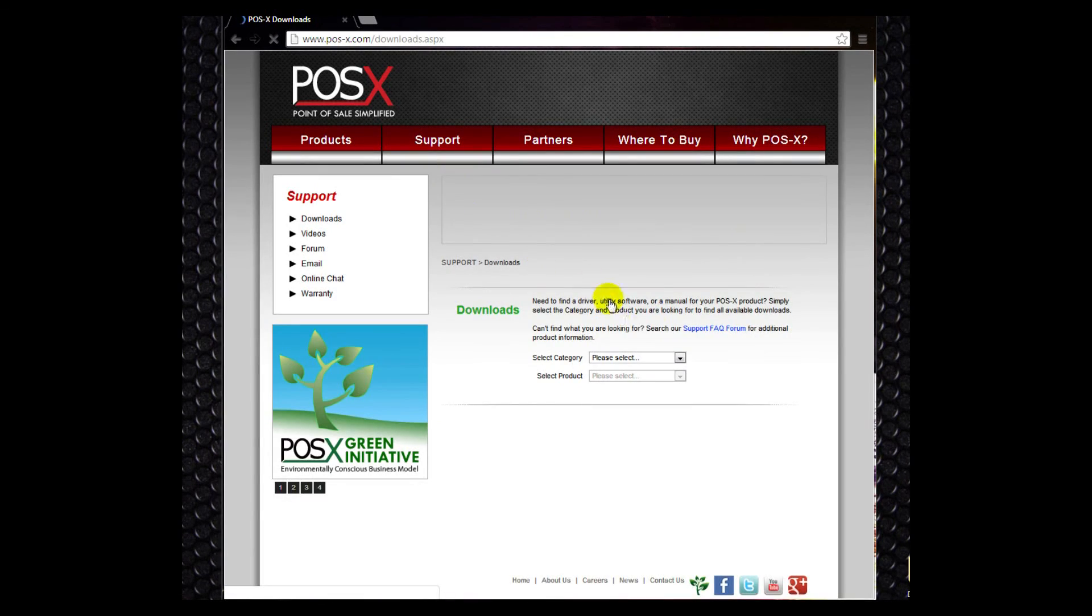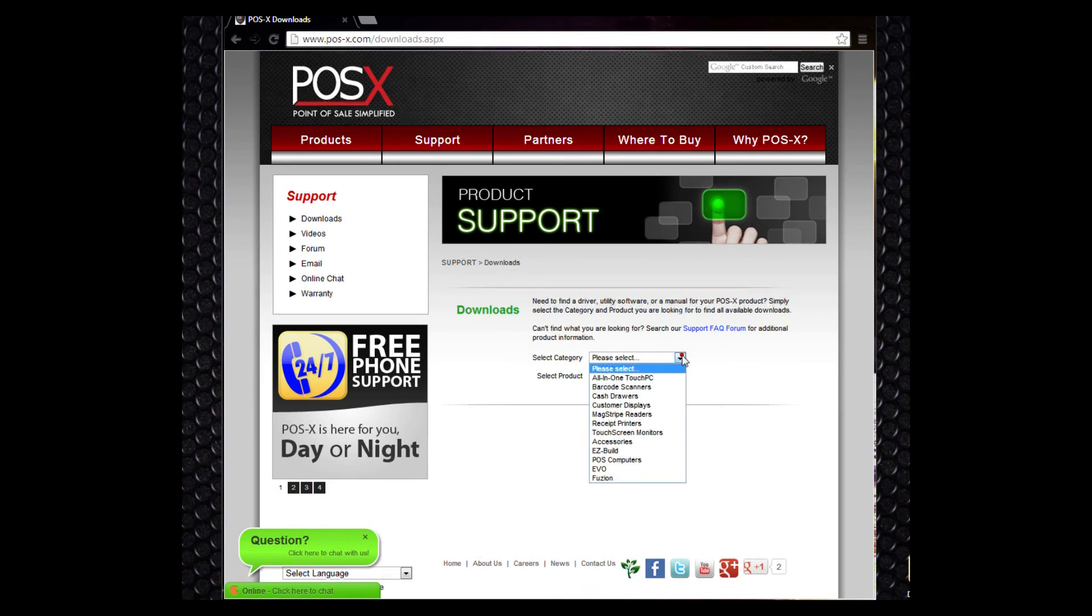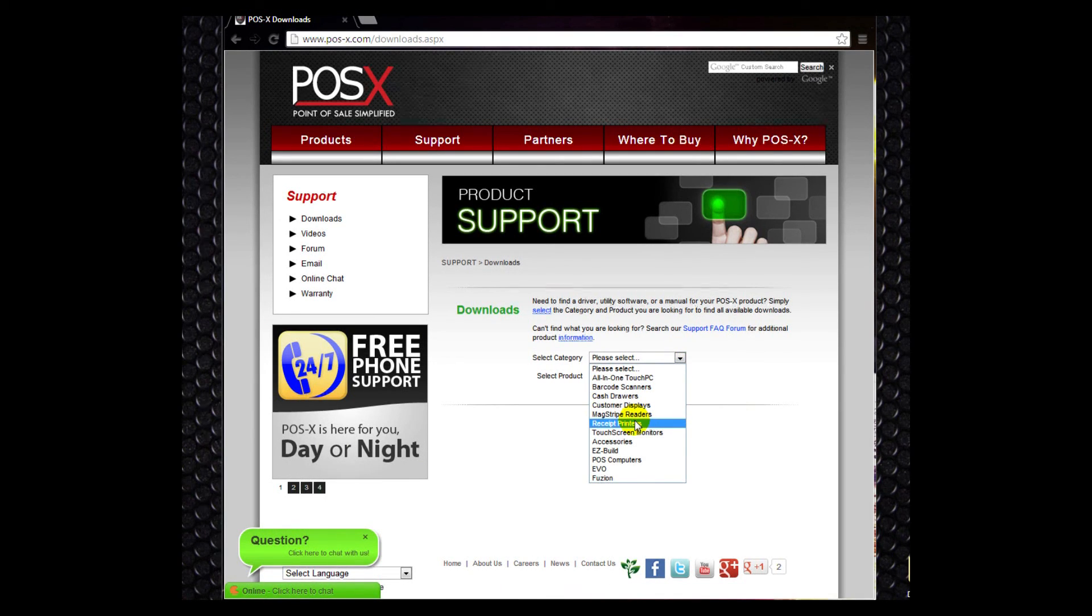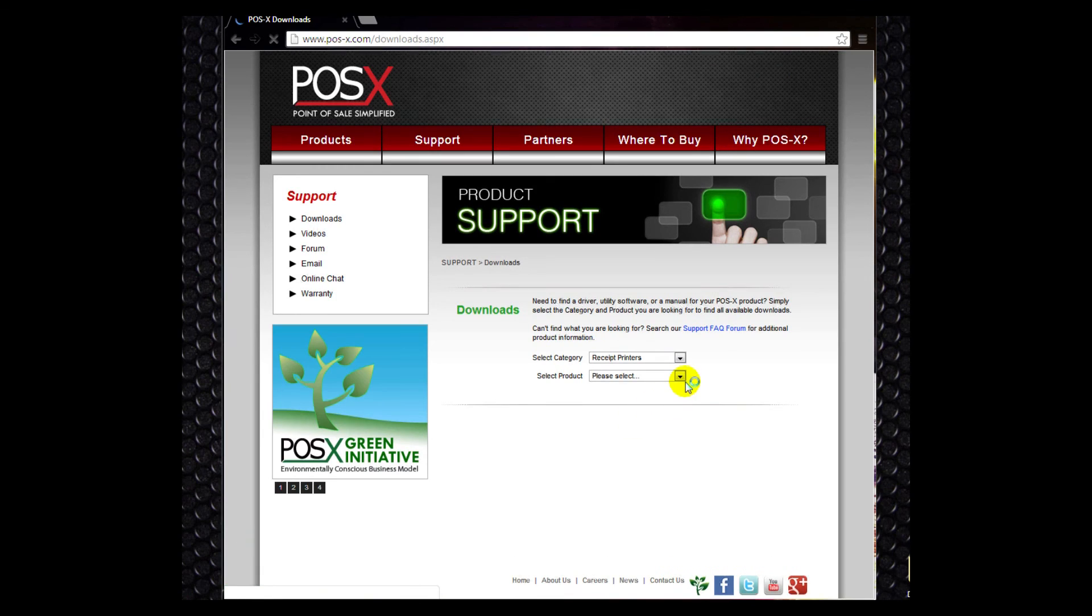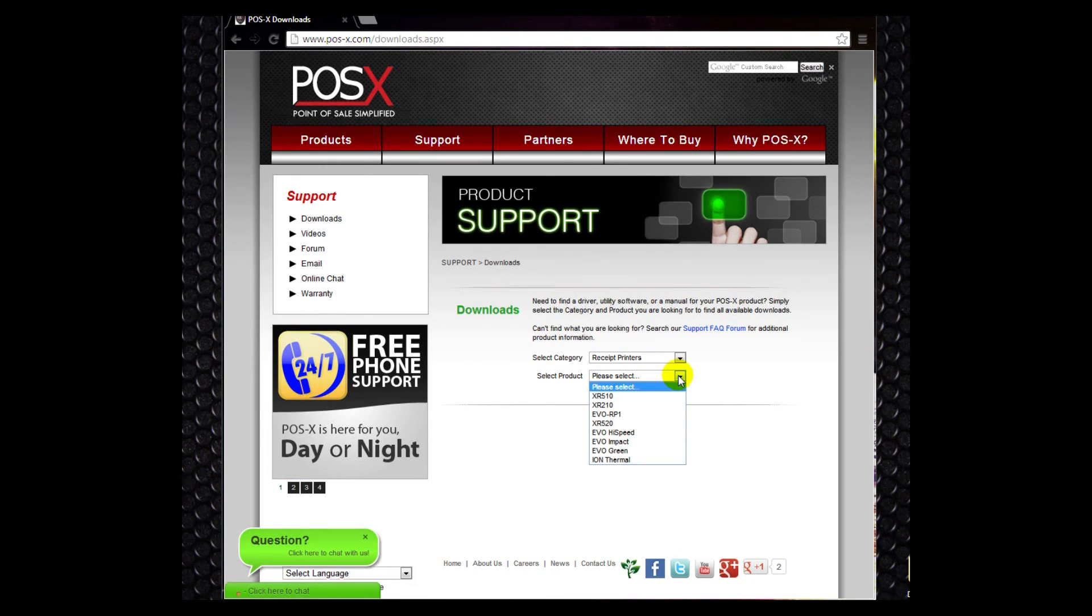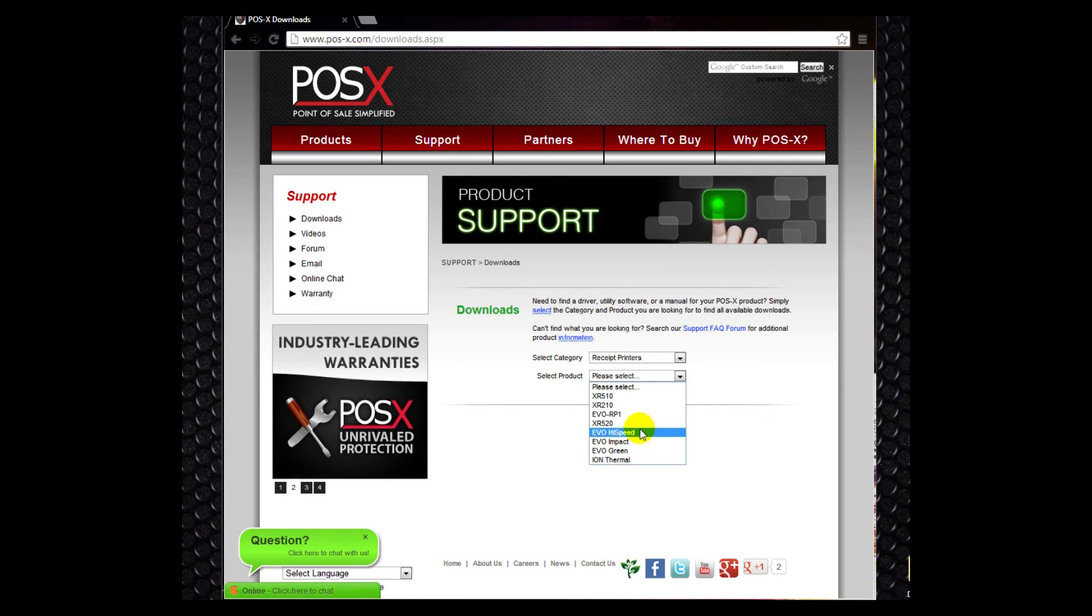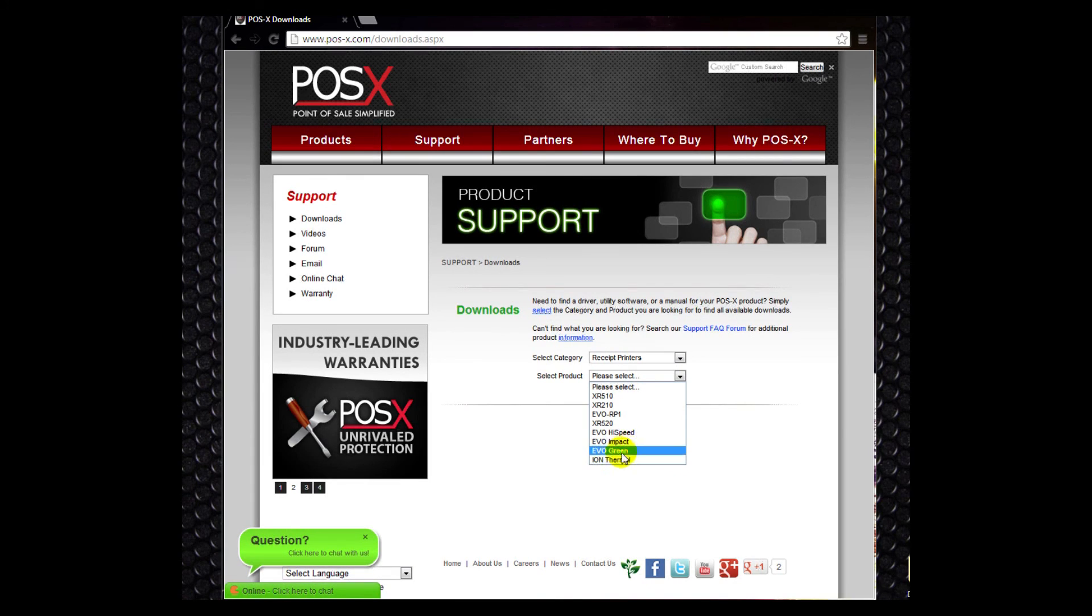We'll then go to our product category and we'll select receipt printers. And then we'll go to our product designation and we'll select an Evo High Speed. You could also select Evo Green or the Ion Thermal. They're all thermal printers and they all use the same drivers. But for this, we're going to select the High Speed.